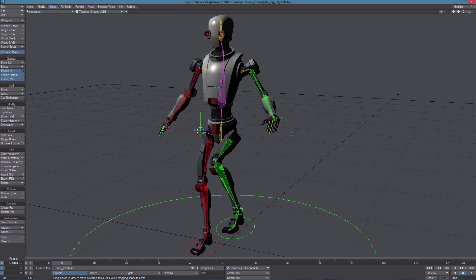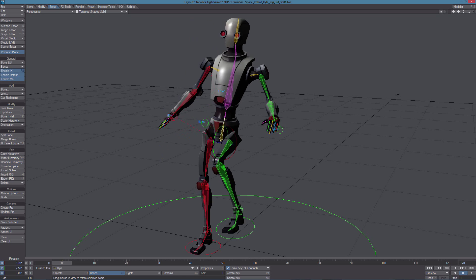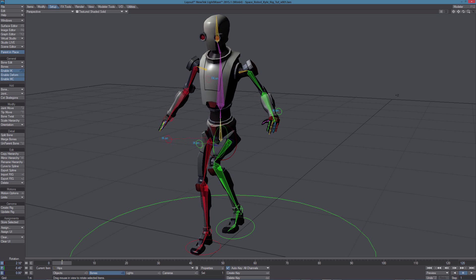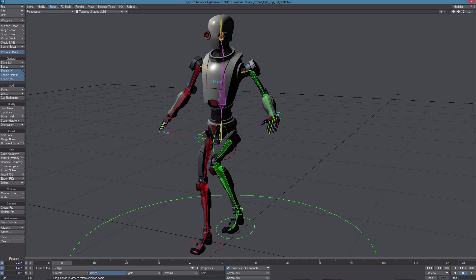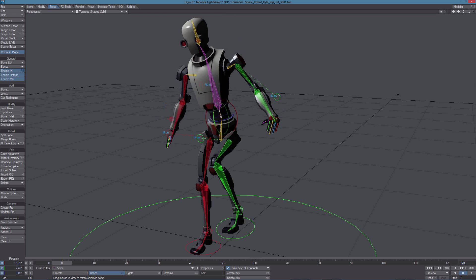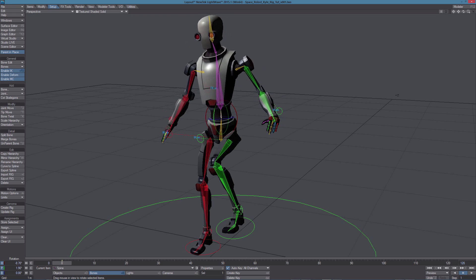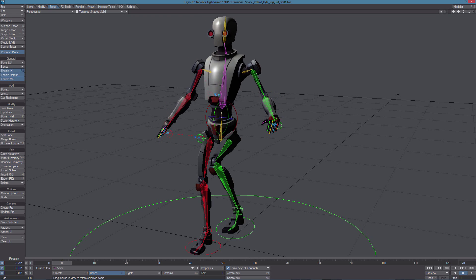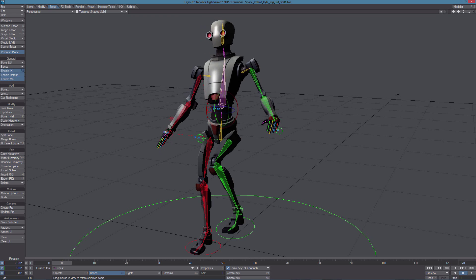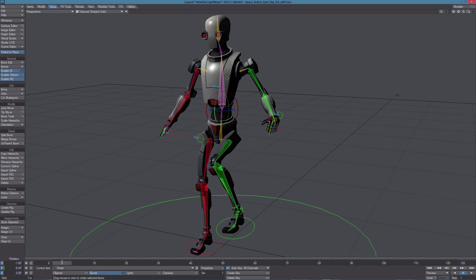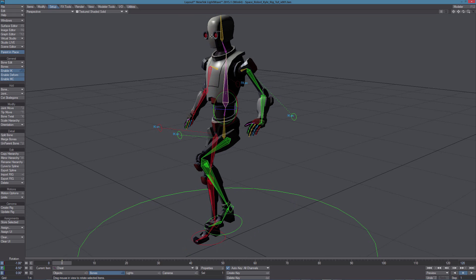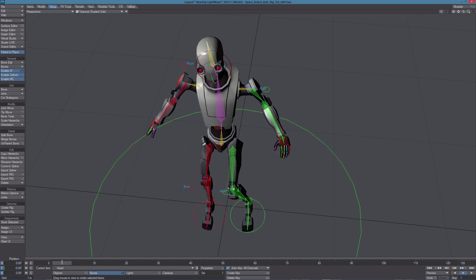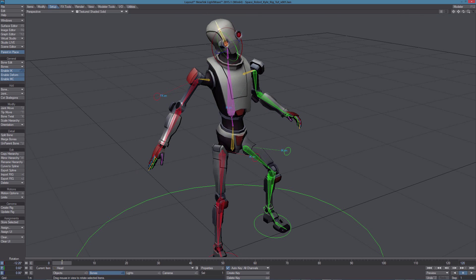Even the other controls are really simple. Again we have the root, we have this first spine control, then the control for the chest, and the neck, and the head.